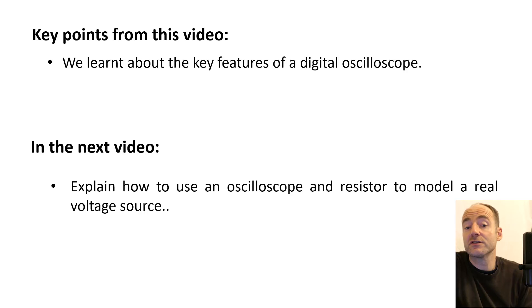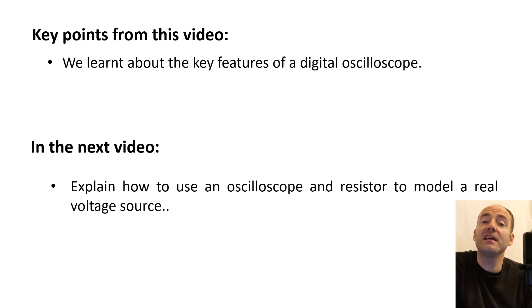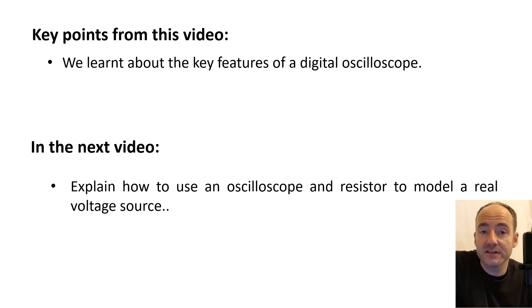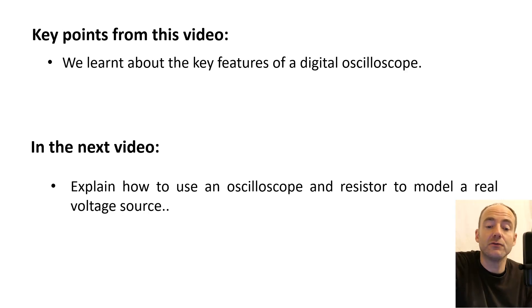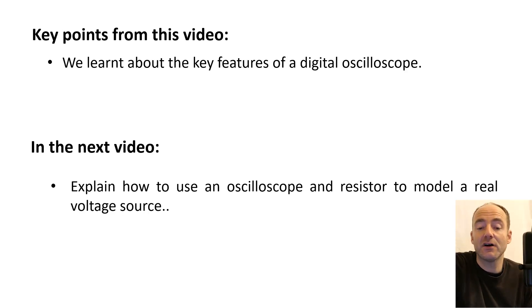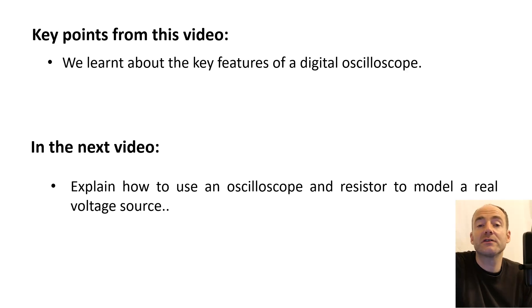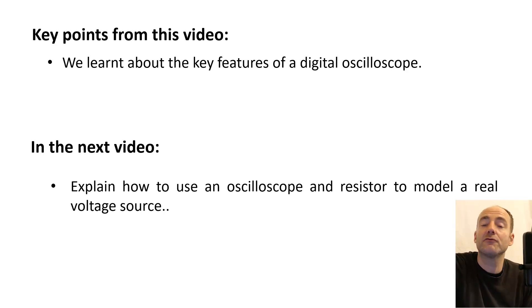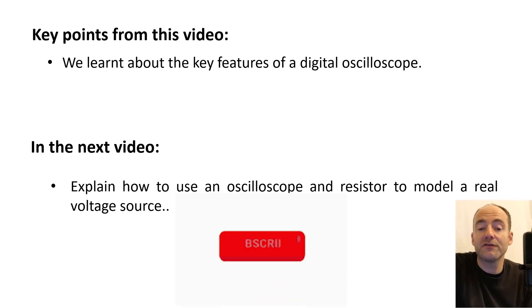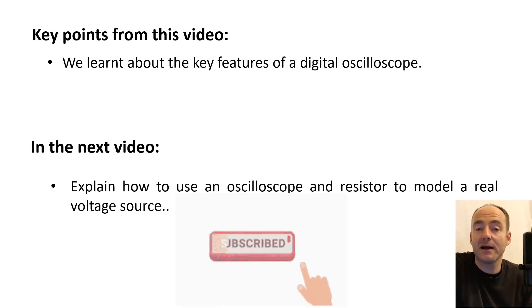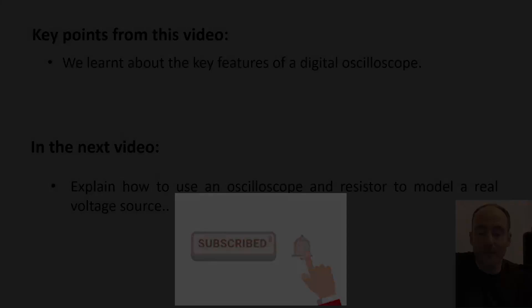So just to summarize, we learned about the key features of a digital oscilloscope, how it's used, how it works, and what we can actually do with it. In the next video, we're going to explain how we can use an oscilloscope and a resistor to model a real voltage source. So if you found this video useful, please like and subscribe.